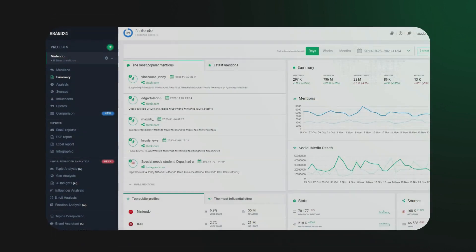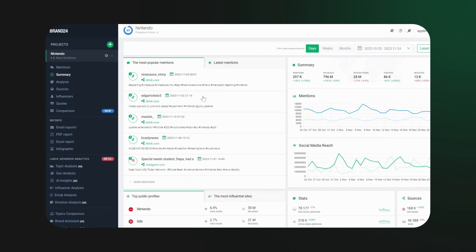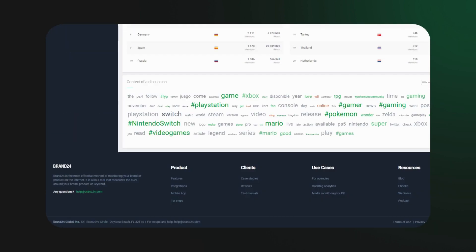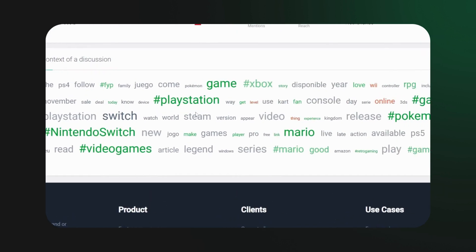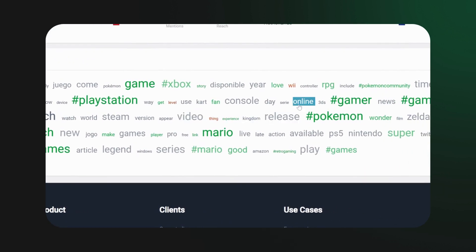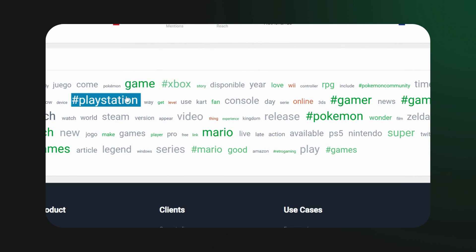Now, for a deeper dive, the Analysis tab is your go-to. Scroll down, and there it is. The context of discussions. See the most mentioned words and their sentiment. Green for positive, red for negative, and gray for neutral.